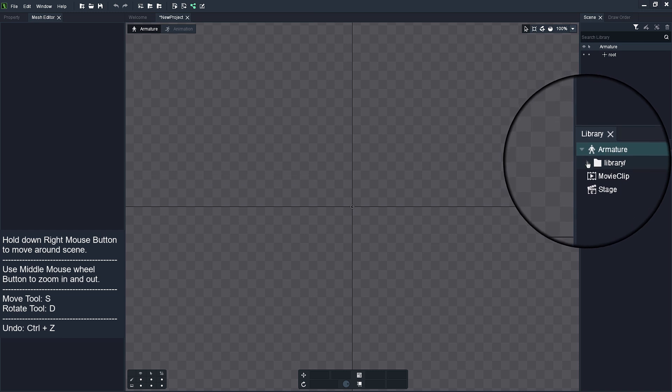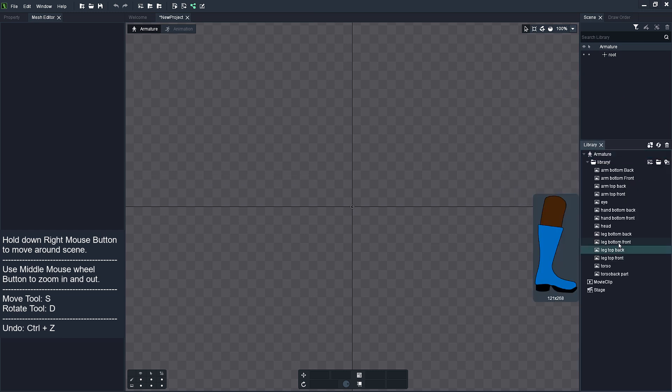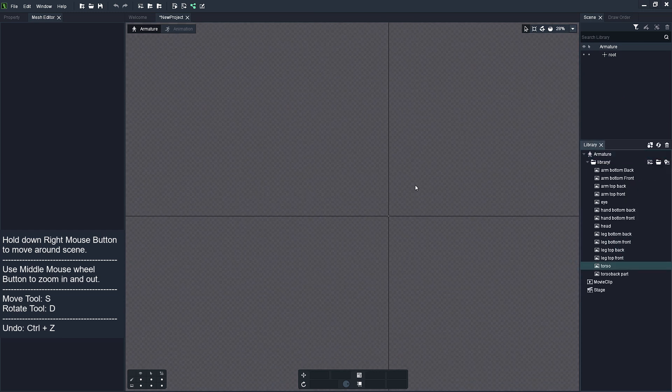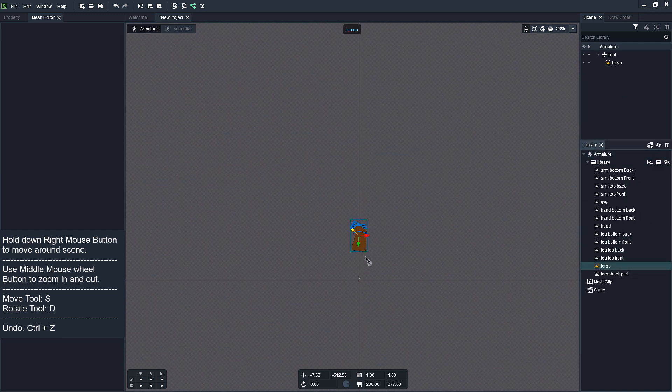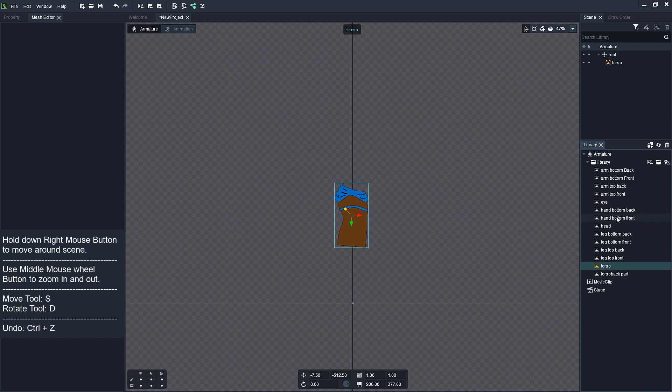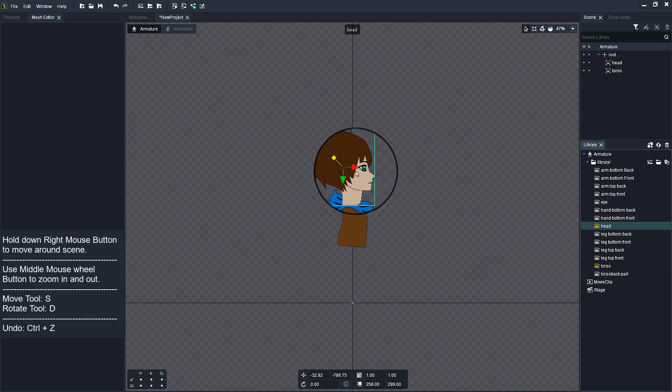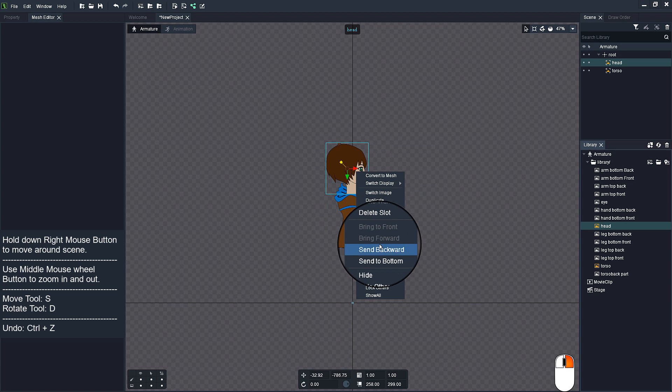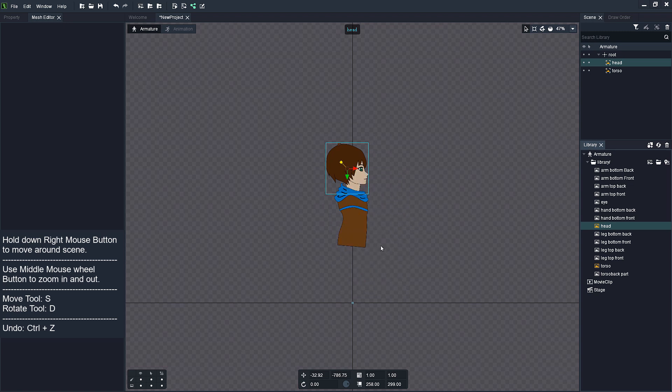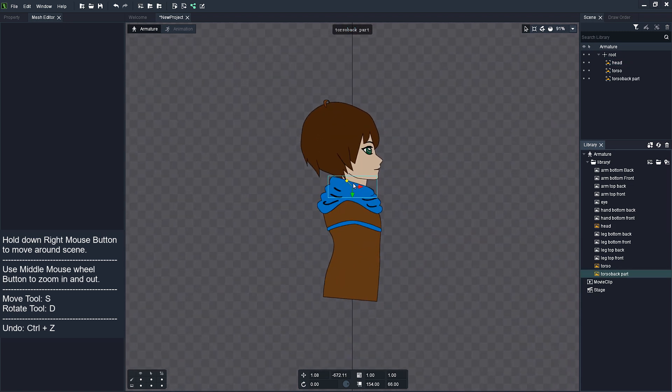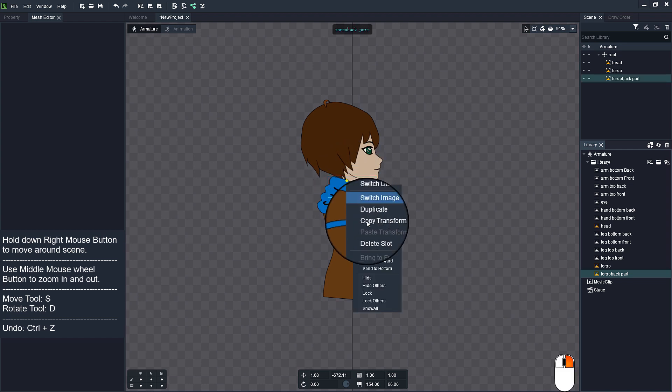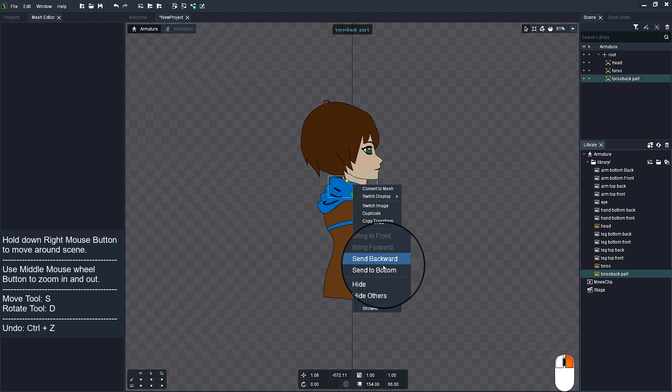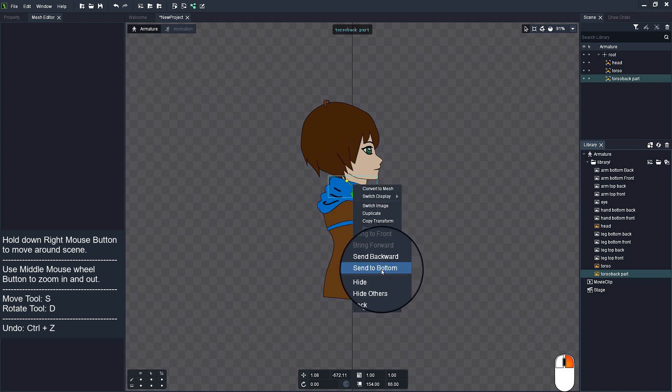Open Library and assemble your character in the scene. To change order of the images, right click over image and send backwards or bring forward one level. You can also move image totally to the back or front by clicking send to bottom or bring to front.